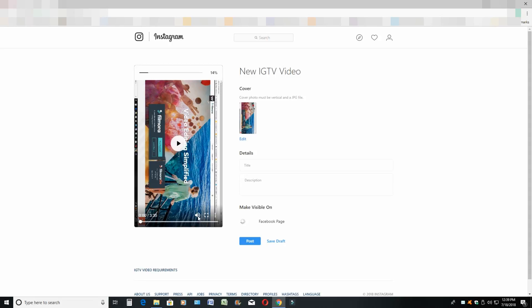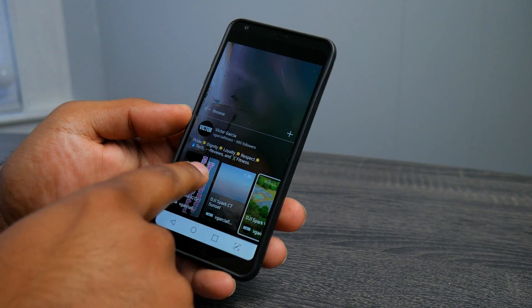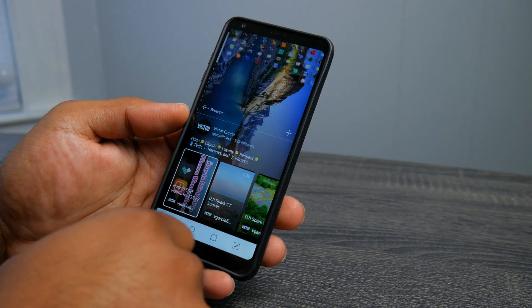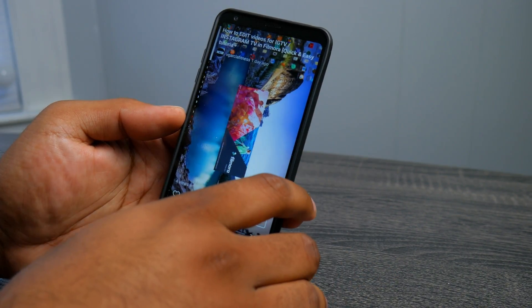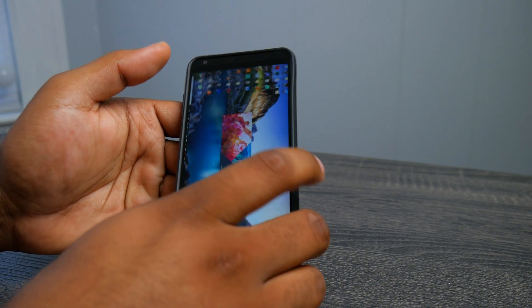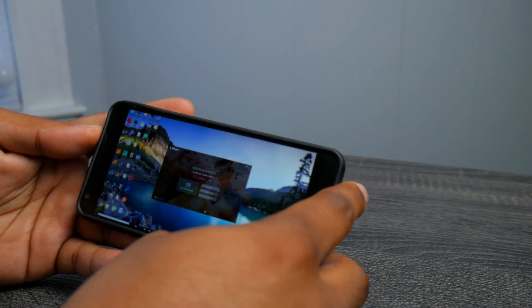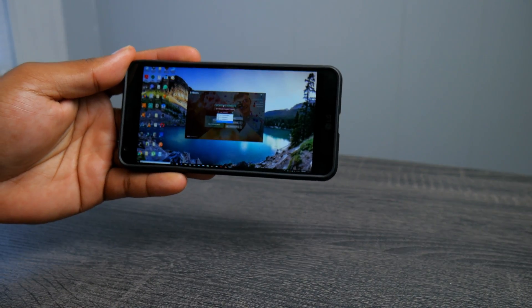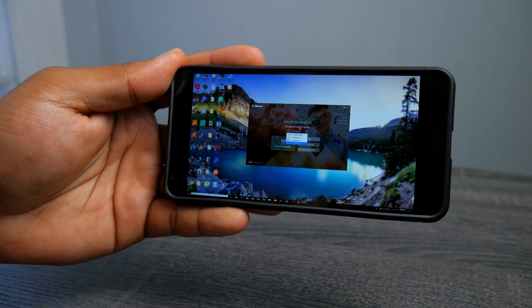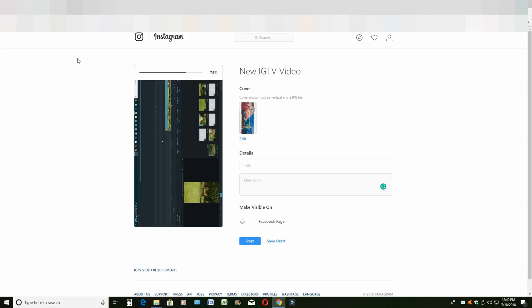We're going to hit play just to show you, so you get a glimpse of how it's going to look. Once you're happy with how the video looks and you're satisfied with how everything turned out...